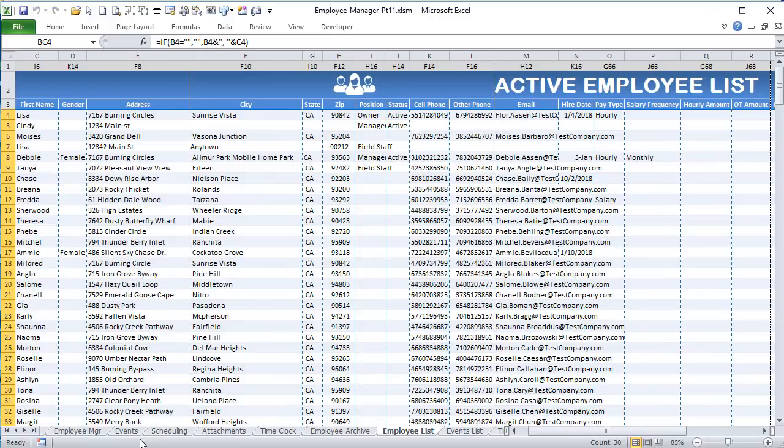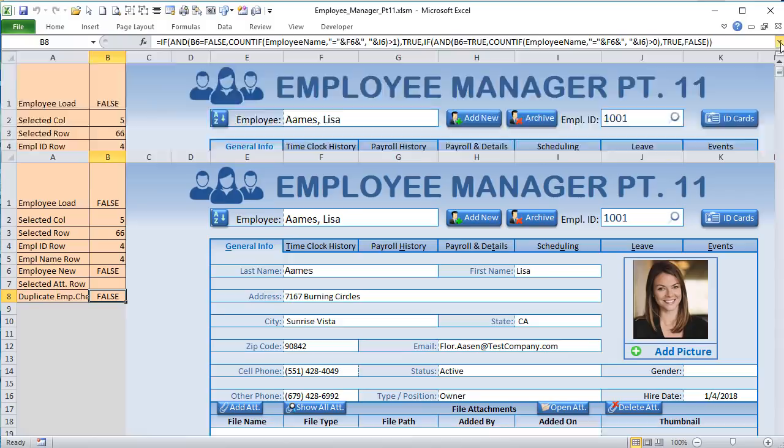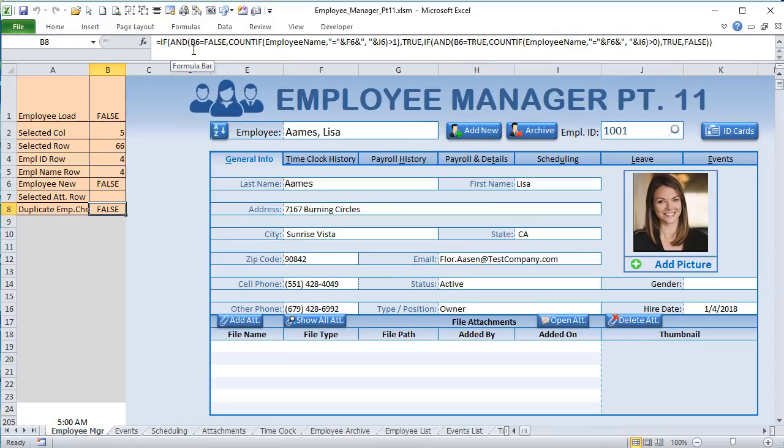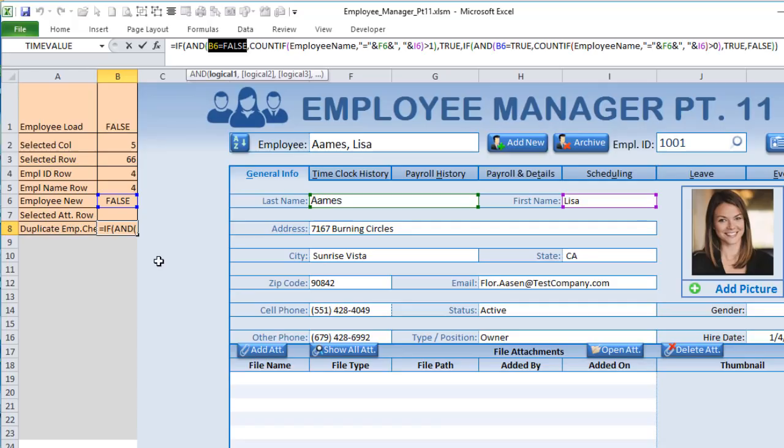Under Conditional Formatting > Manage Rules, we see the rule: B8 equals TRUE. When that formats, we change the fill from blue to red with a fade effect and change the font to red. That condition fires when B8 is TRUE. B8 determines whether we have a duplicate, and it must account for two cases: existing employee or new employee.